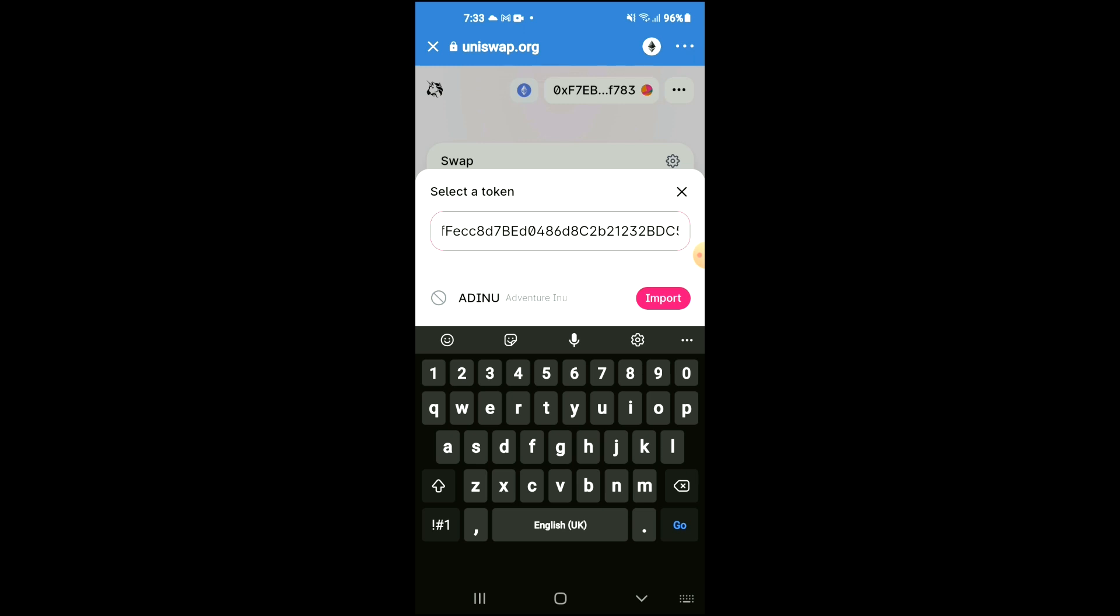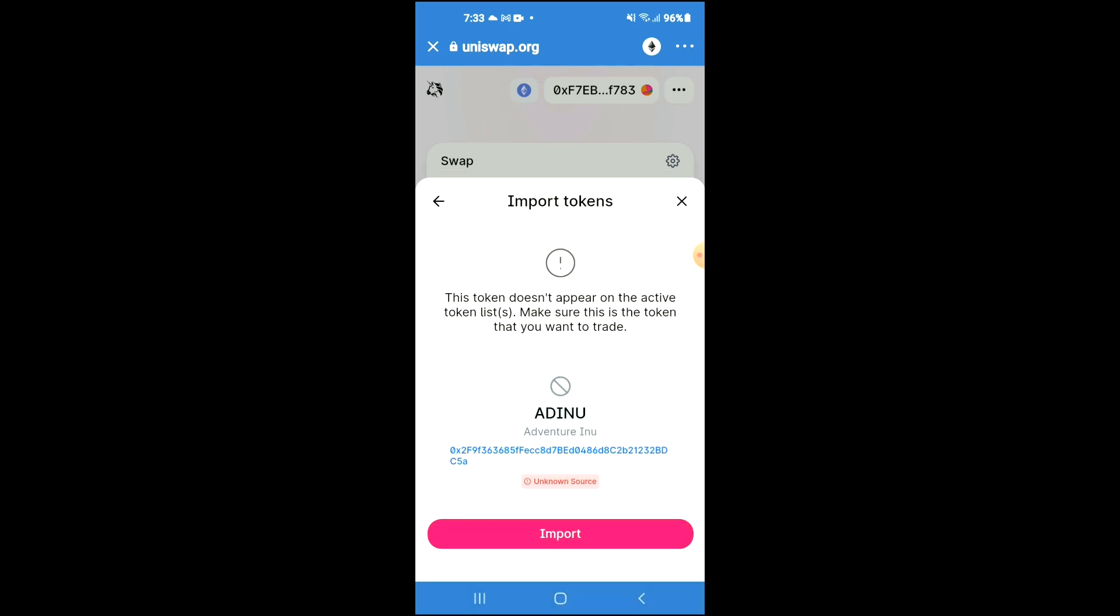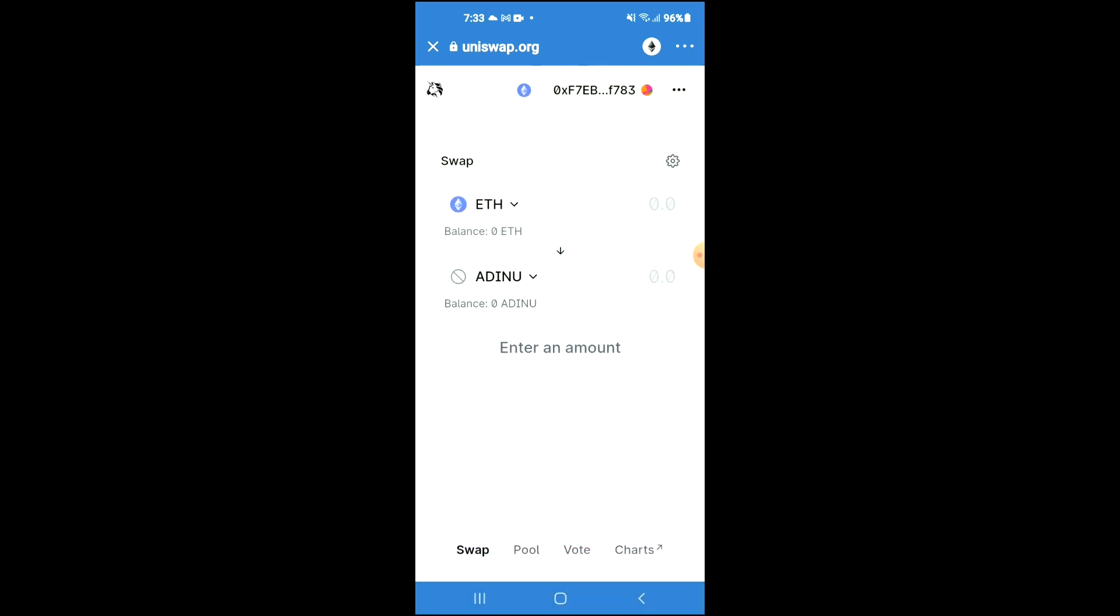Then you're going to tap on import and tap on import again. Now you'll be able to swap Ethereum for the Adventure Inu token.